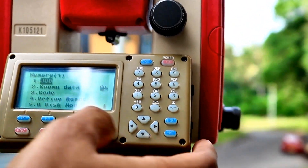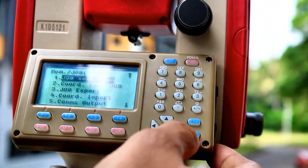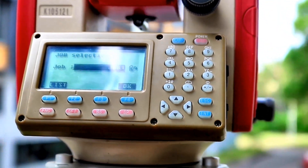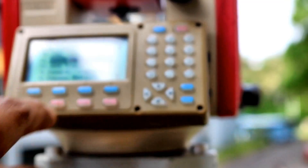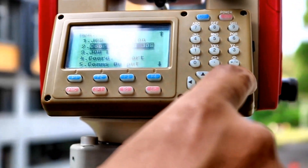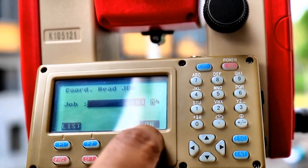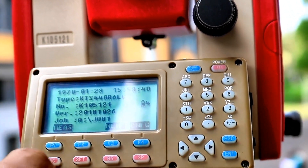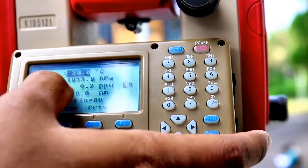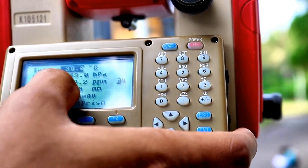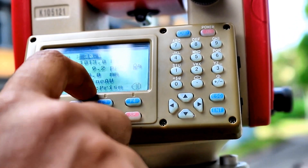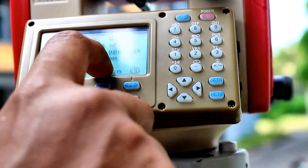Then go to memory and see the job is there. We saved the job as job one, so we are working in the same location. The coordinate read job is also job one. Then escape from that and go to EDM and check the settings. The temperature is 30, the pressure is 1013, and PPM will automatically be adjusted. The prism constant is minus 30 because we are using a prism, and the mode is fine average.